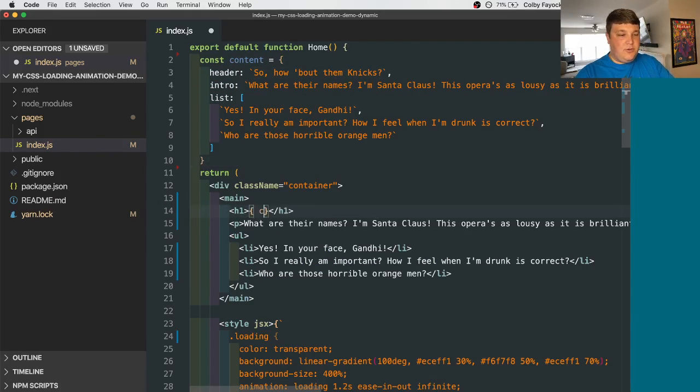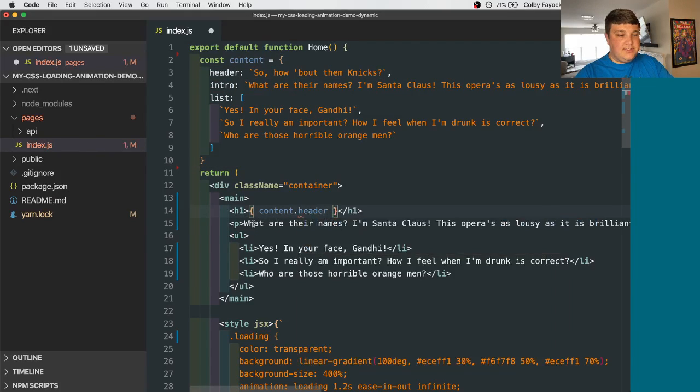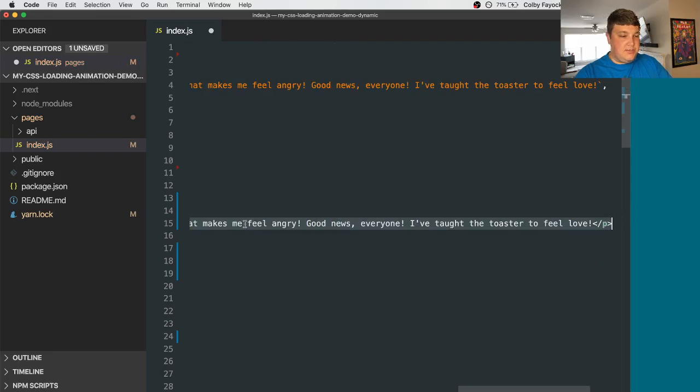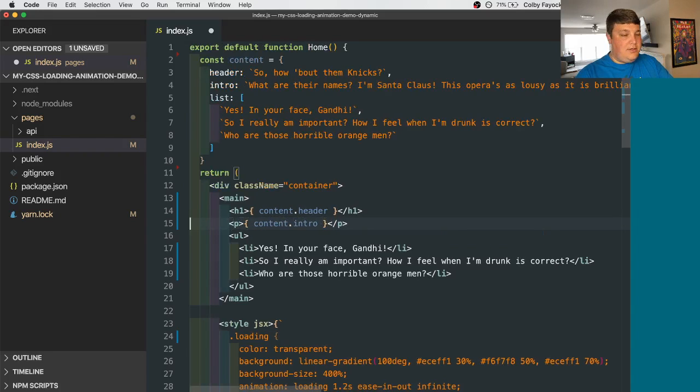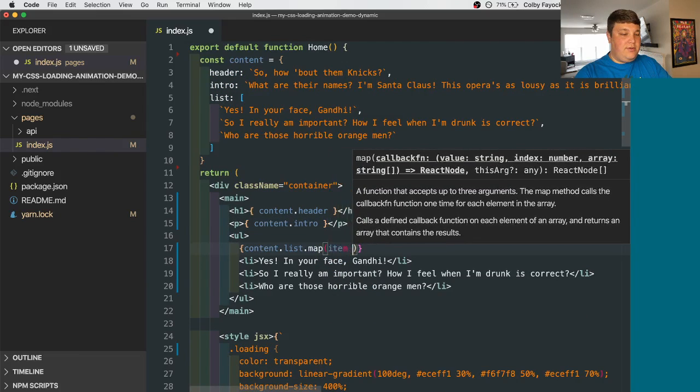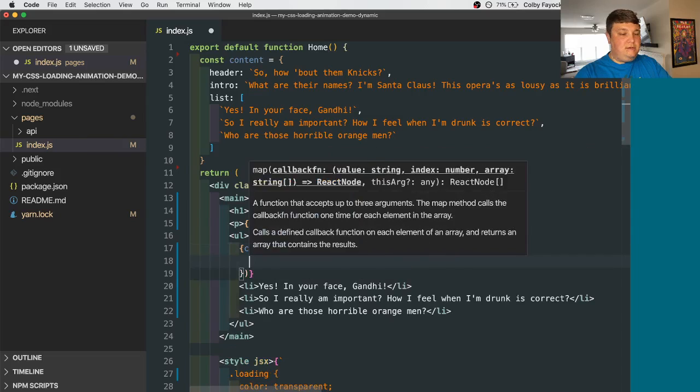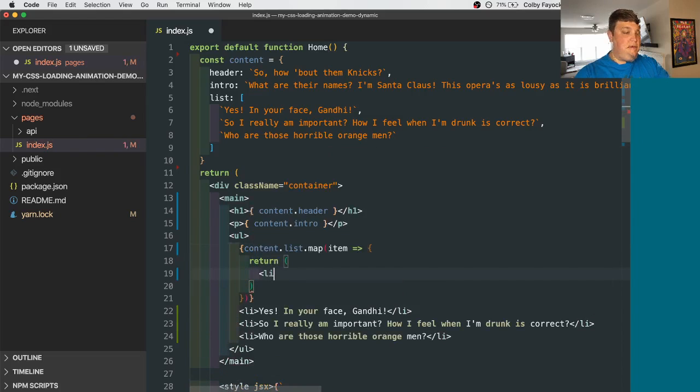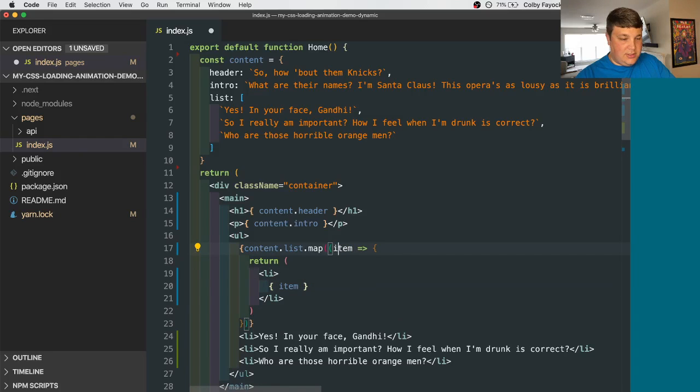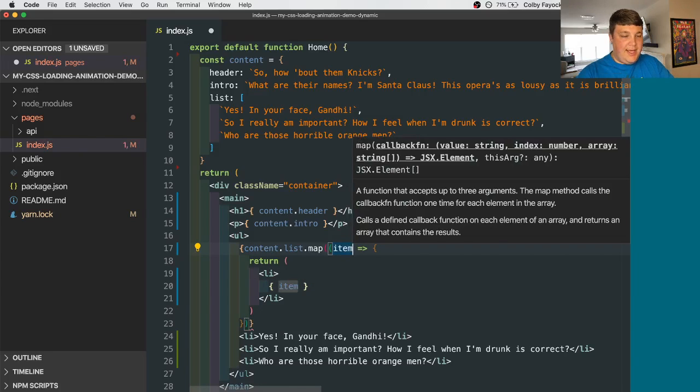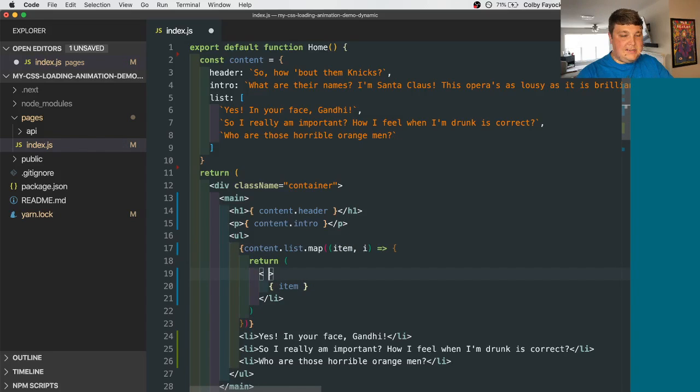So let's take that and replace our actual content. So we can say content header, our paragraph, we can say content intro. And then for our list, let's map that out. So let's say content list map item return one of our list elements with our item inside. And just so that we don't get a react issue, we can set an index and then add a key.